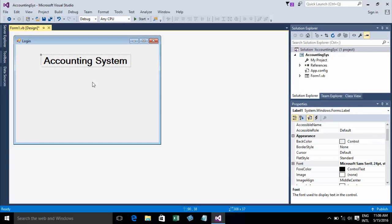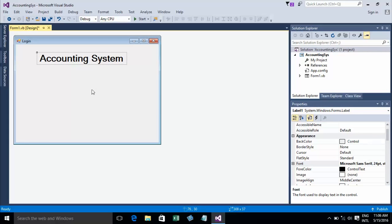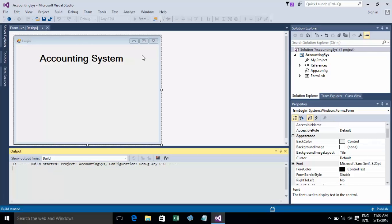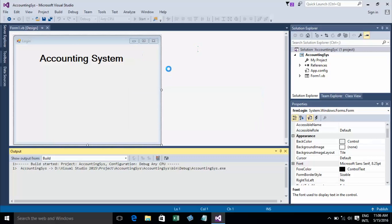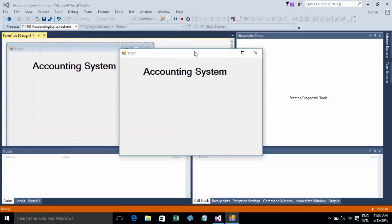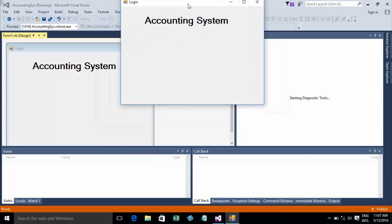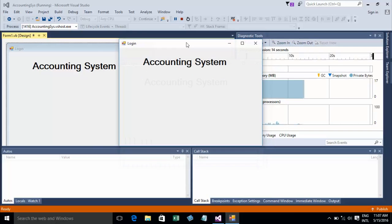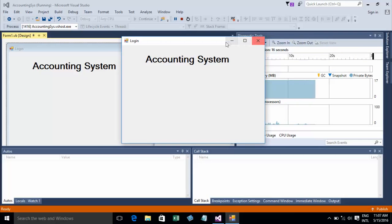Now I'll run and test my form by clicking the Start Debugging button. It will show you the form running in Visual Studio 2015 as a Windows Form application. When done, you can close the window and click Stop Debugging.